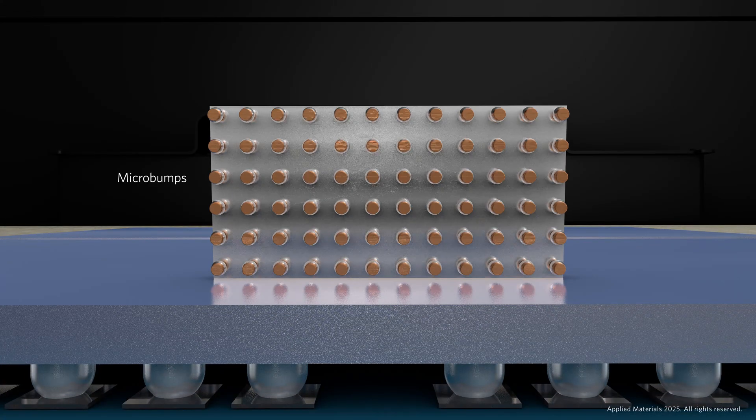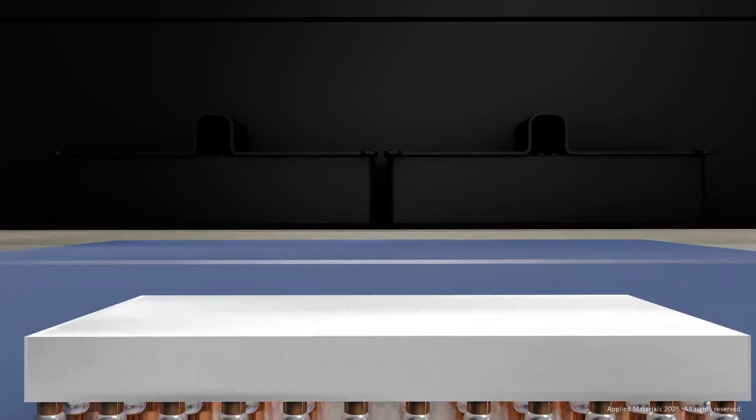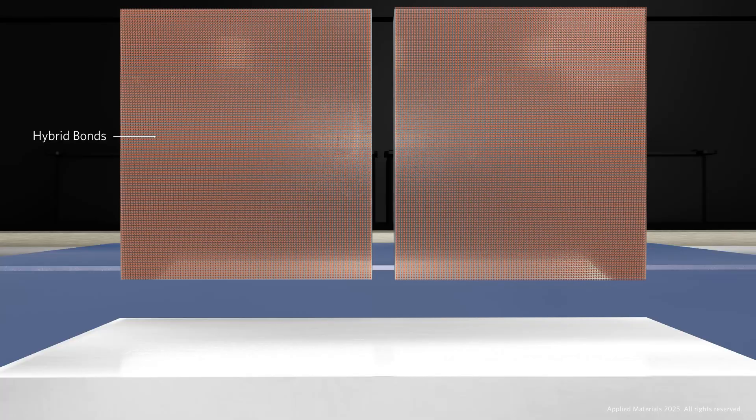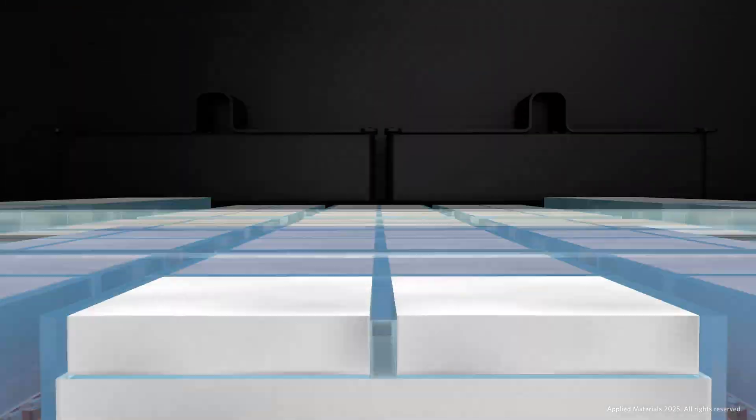Conventional bonding technologies limit interconnect density, but hybrid bonding, a molecular-level copper and dielectric interconnection, allows for higher interconnect density and the ability to stack more memory.